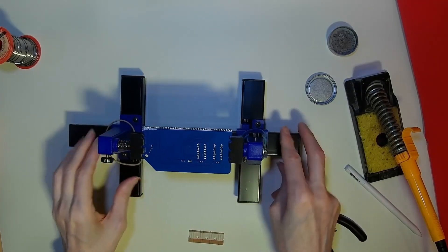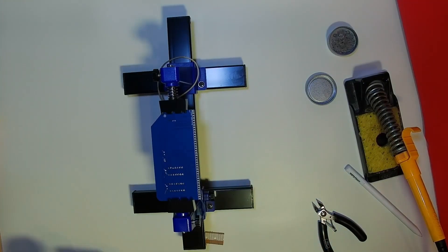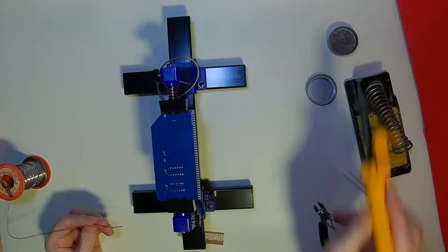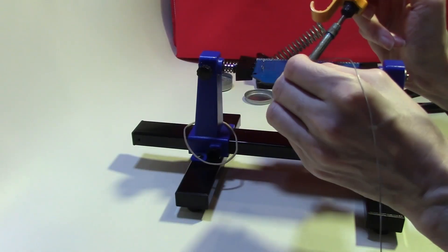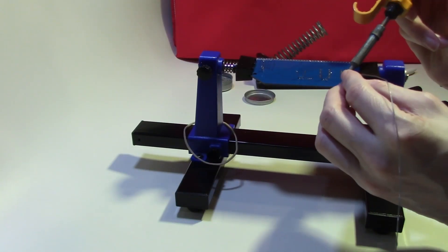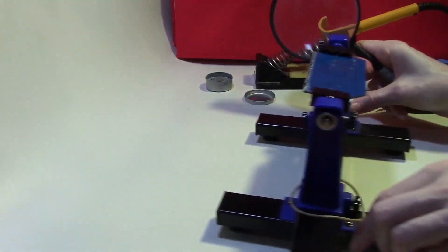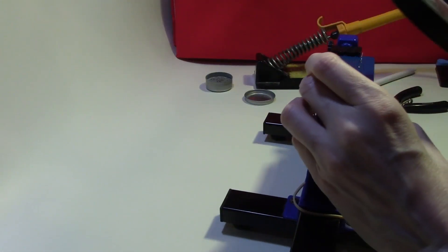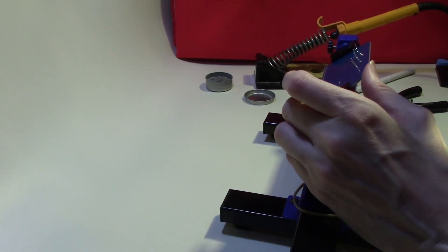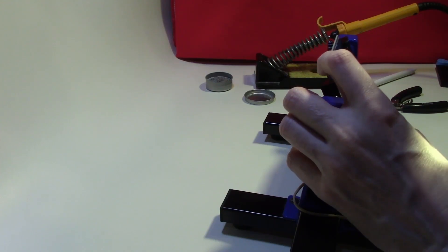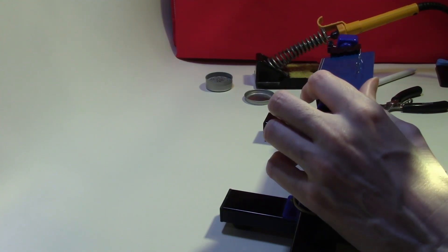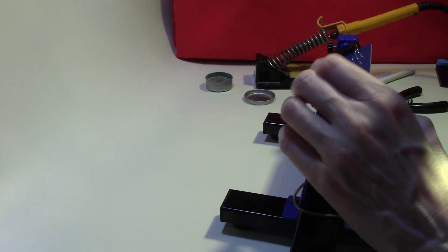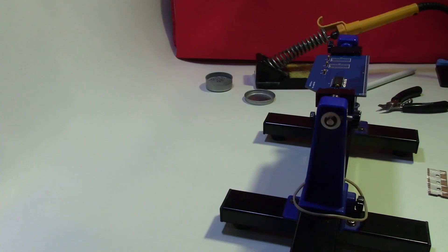While there are not many components to solder into place, remember to take your time, as it is always harder to debug hardware later. After soldering each type of component, always take the time to visually inspect your solder joints with a magnifying aid, or the camera macro setting on your phone will work just as well.